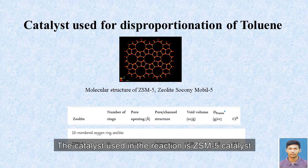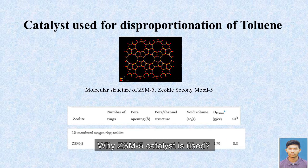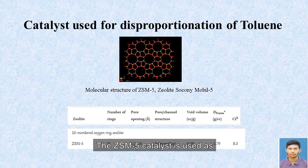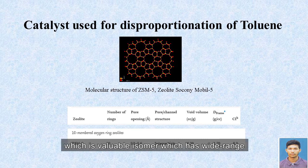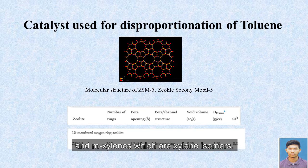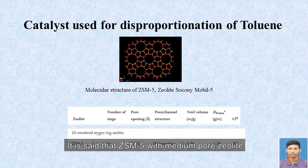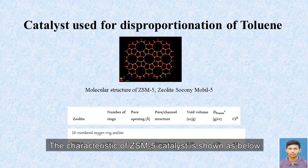Now let's talk about the catalyst used in the disproportionation of toluene reaction. The catalyst used in the reaction is ZSM-5, which can be seen in the figure below. The ZSM-5 catalyst is used as it has high selectivity towards P-xylene, which is a valuable isomer with a wide range of uses in industry compared to O-xylene and M-xylene. It is said that ZSM-5 with medium-pore zeolite has higher selectiveness of P-xylene through shape-selective catalysis. The characteristics of ZSM-5 catalyst are shown below.